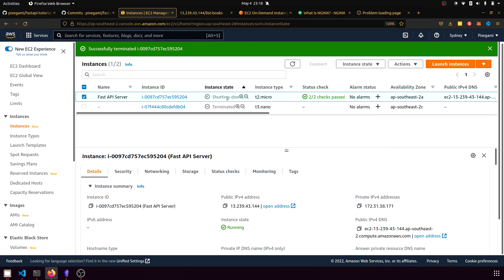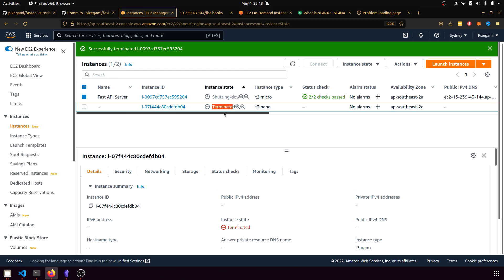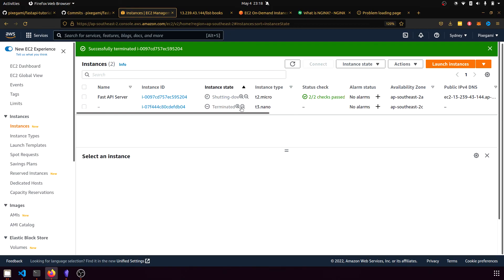This will shut it down. And eventually once you see the instance state become terminated like this other one I have here, then you can be certain that the instance is no longer used and you would no longer be charged for it.